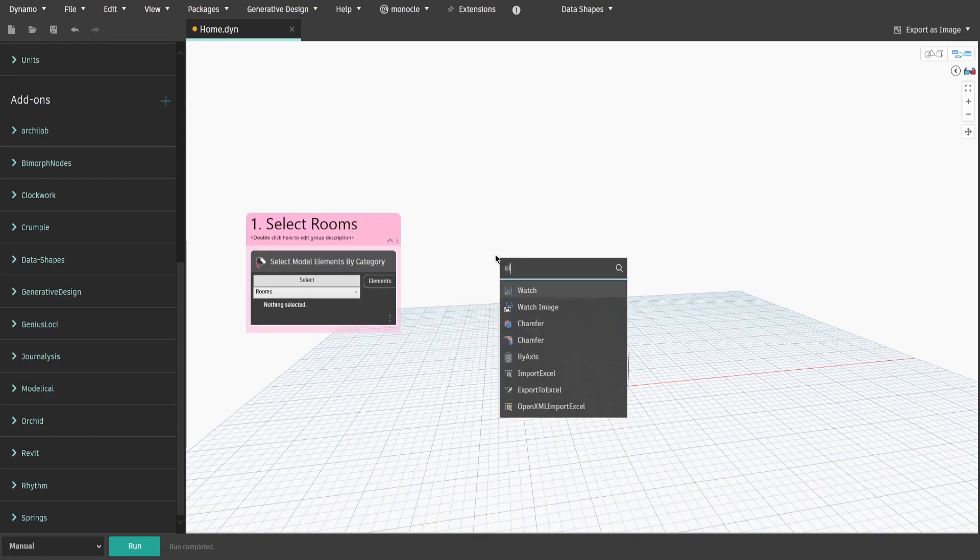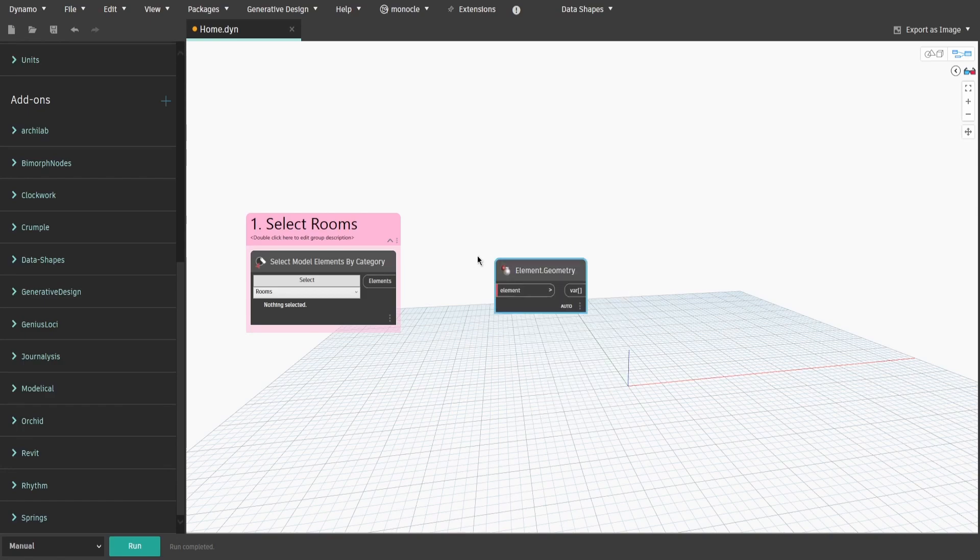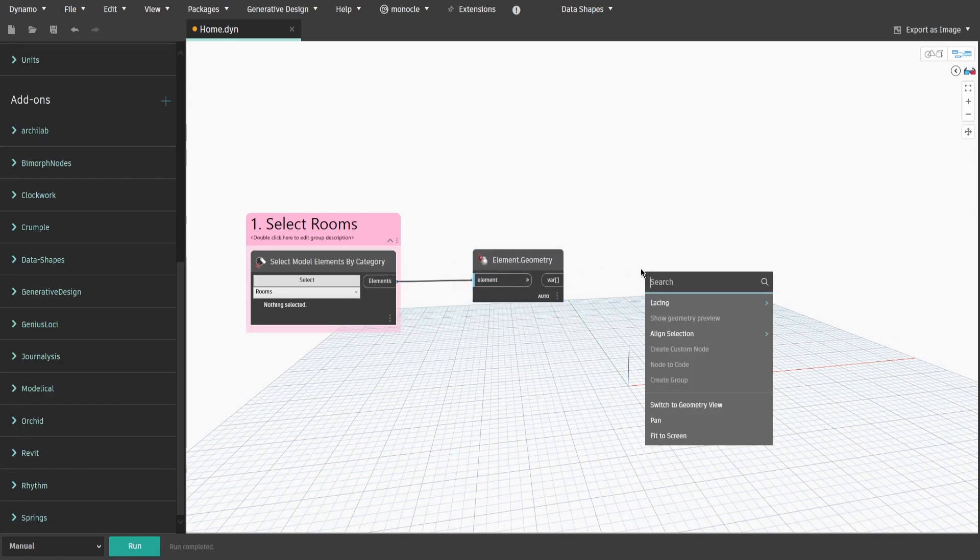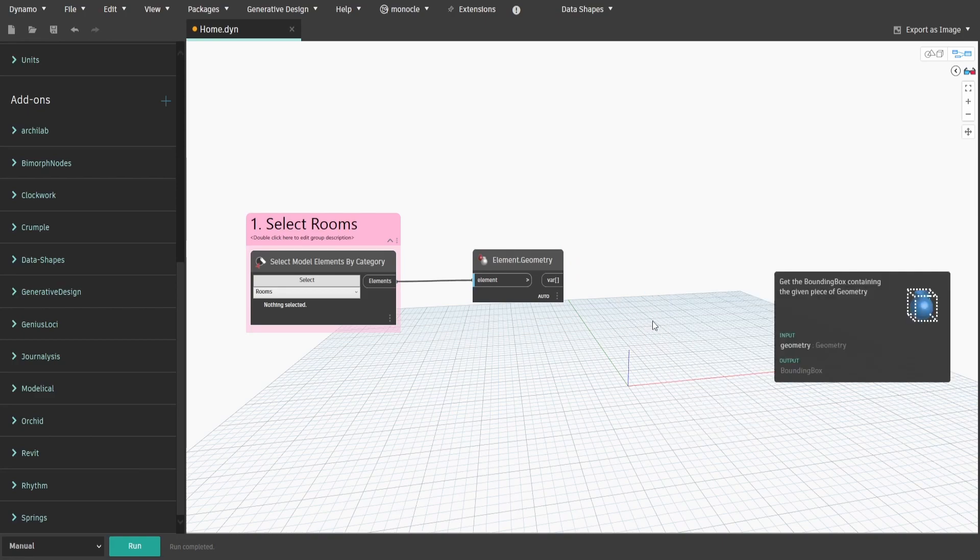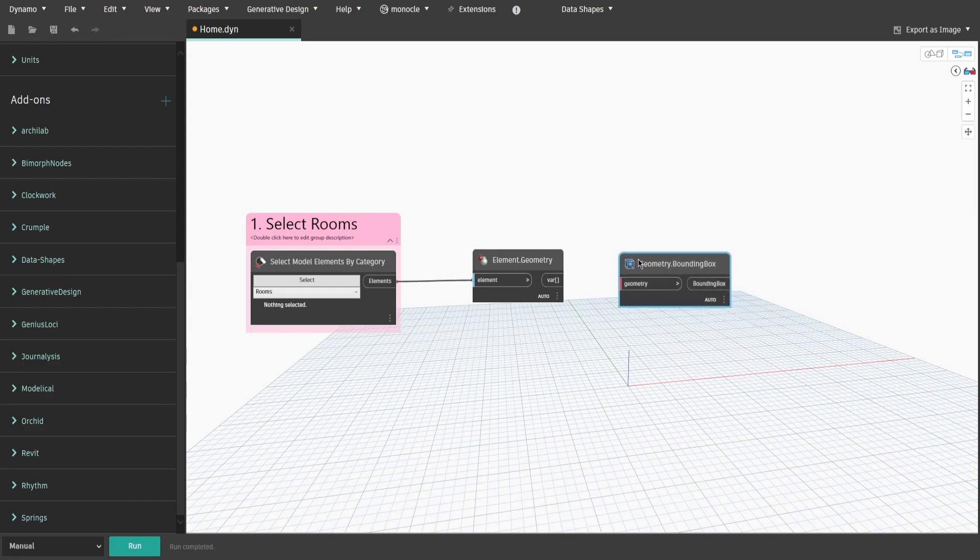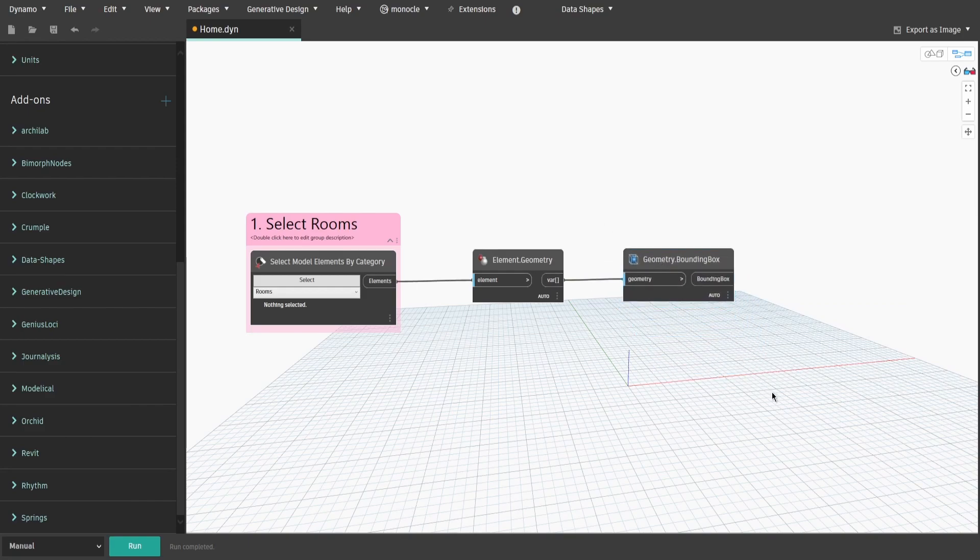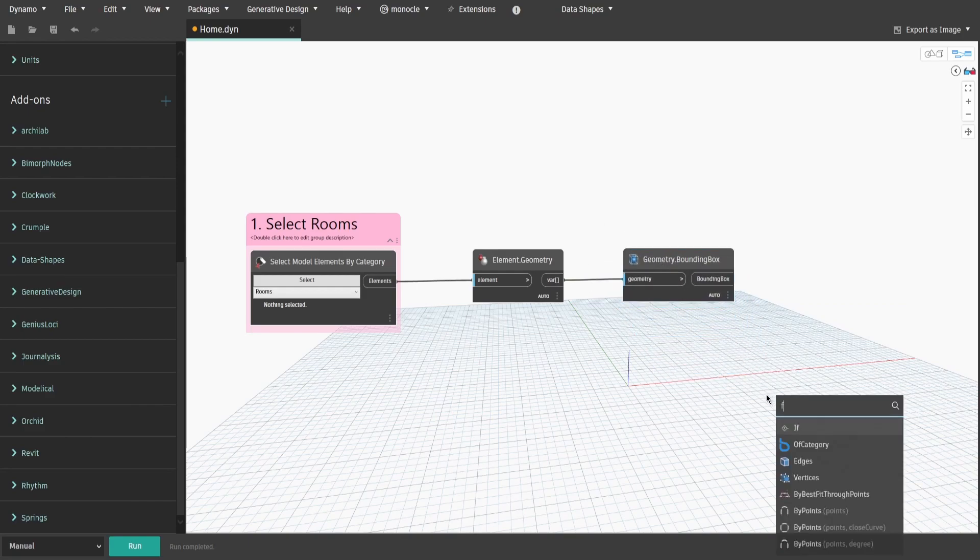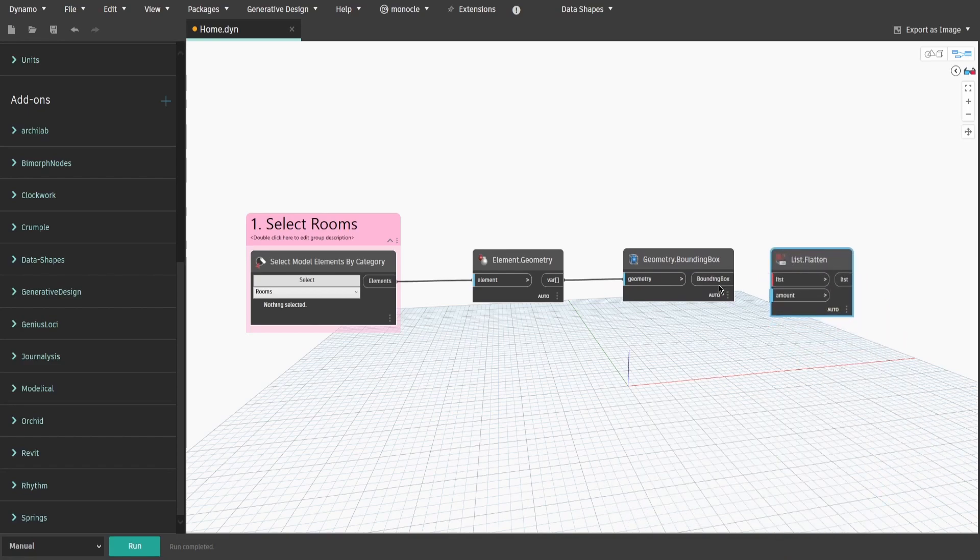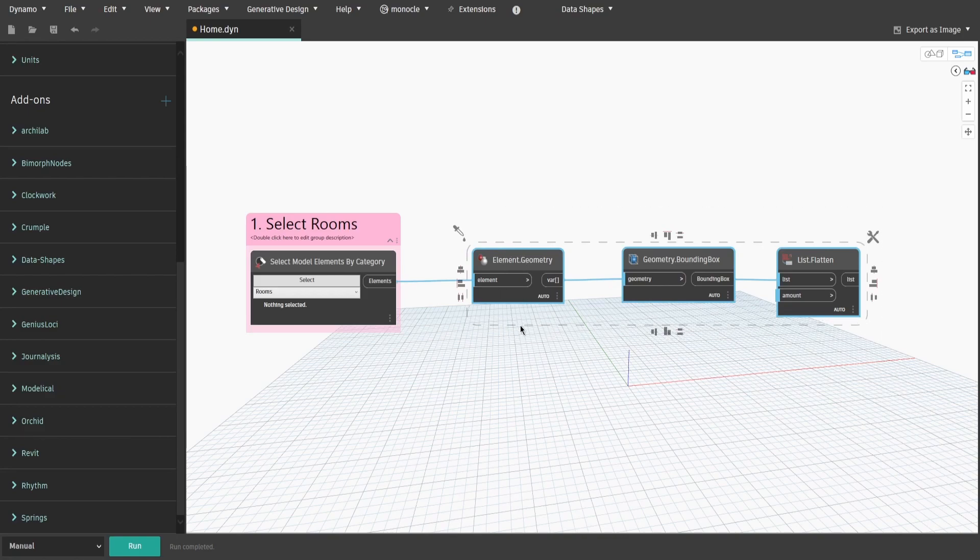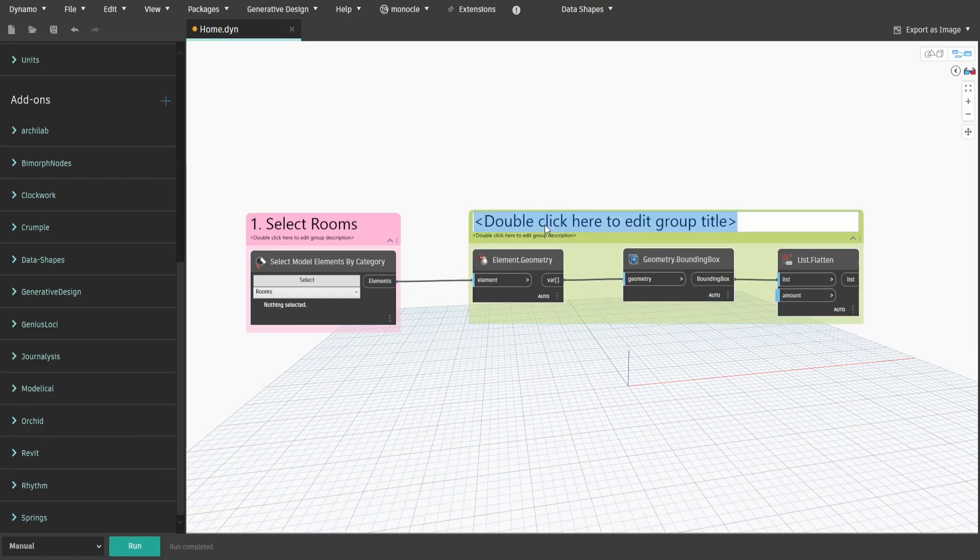Now get Element.Geometry node and connect elements. Search for Geometry.BoundingBox node and connect Geometry output. Also get List.Flatten node and connect BoundingBox output to List. Create a group and name it 2. Get Selected Rooms Geometry.